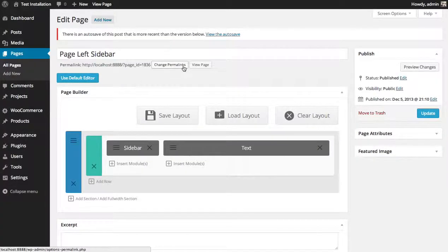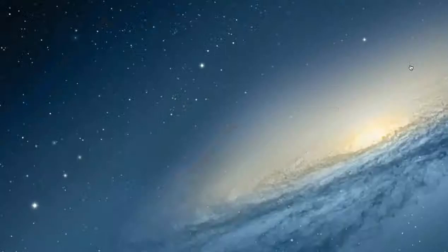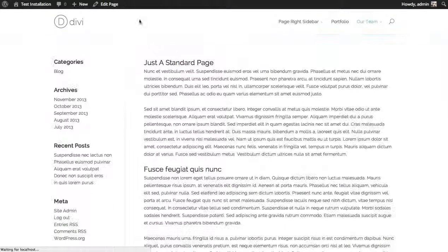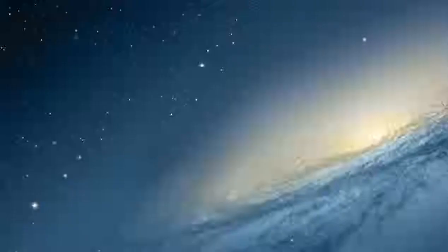So here we have a page with just some text and a sidebar, no header. And so we're going to add a full width header module to this page.